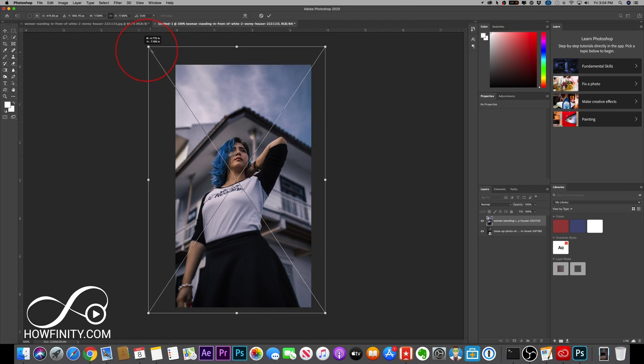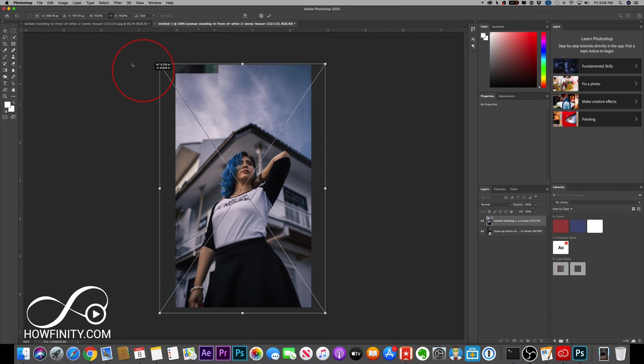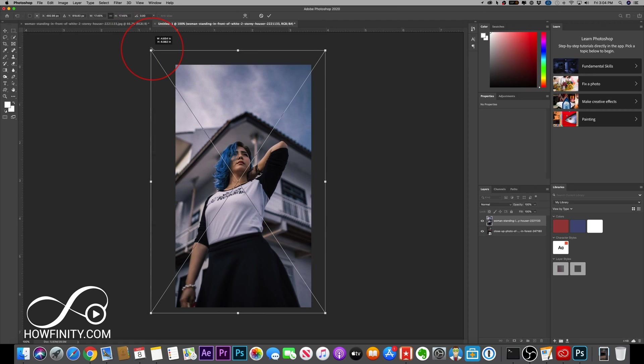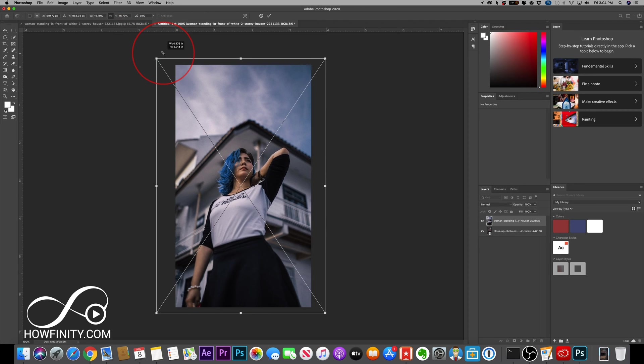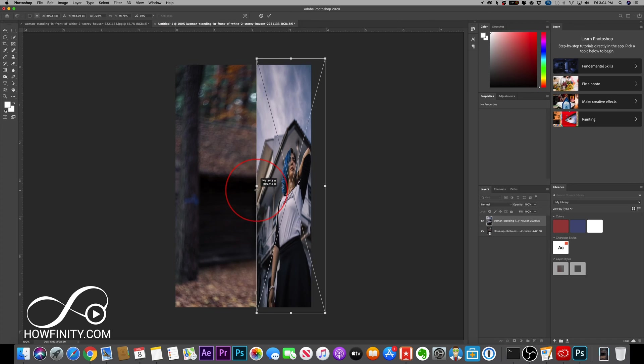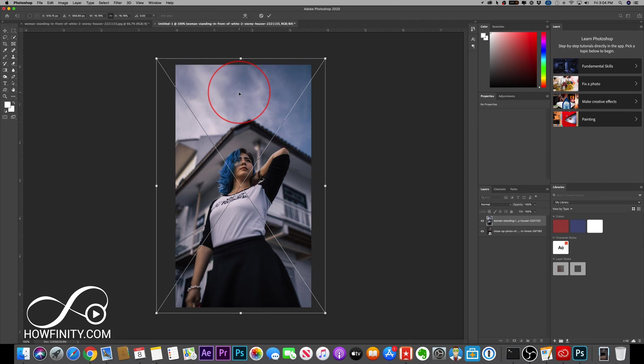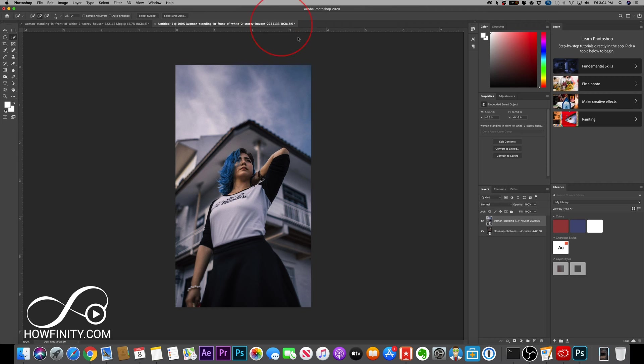In Photoshop 2019 and 2020, you don't have to hold shift. You can just resize it and it'll keep the aspect ratio for you. If you hold shift, it'll squeeze your image which you don't want to do. I'm going to Command Z here and press check mark.